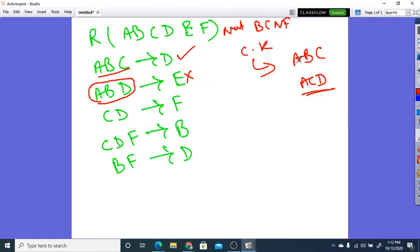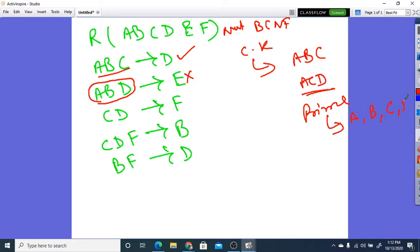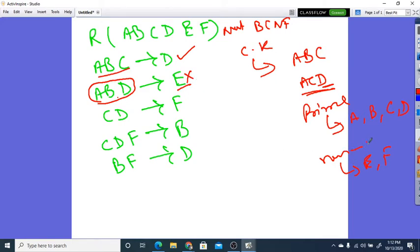Now the second condition: I have to write the prime attributes. The prime attributes are A, B, C, and D — coming from candidate keys A, C, D and A, B, C. The non-prime attributes are E and F. For 3NF, the left side should be a super key or the right side should be a prime attribute. Since E is non-prime and the left is not super, the third condition also fails. This is not in 3NF.